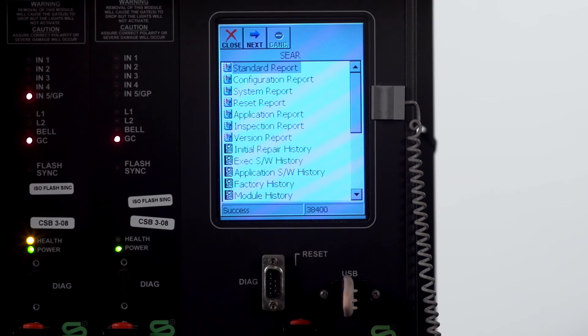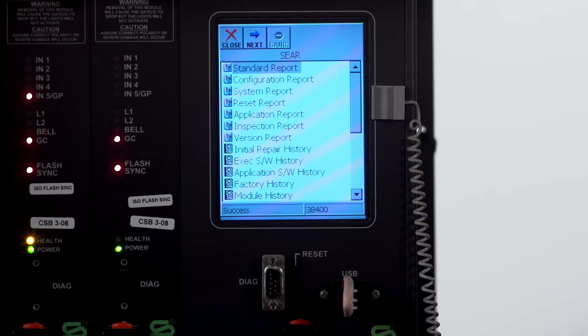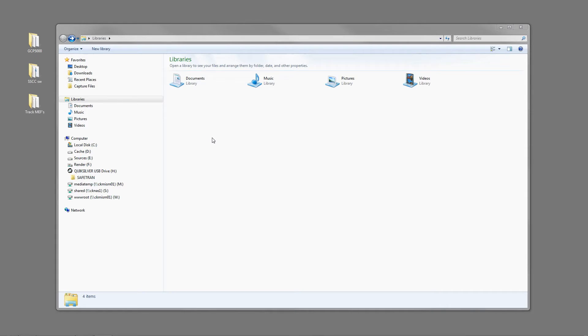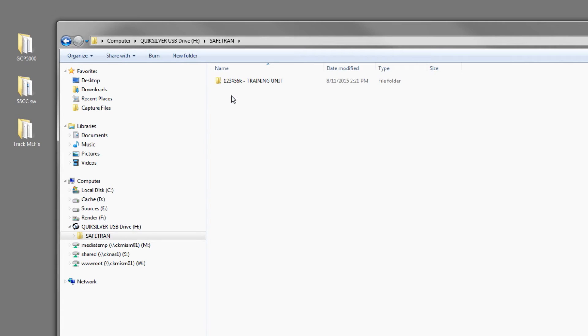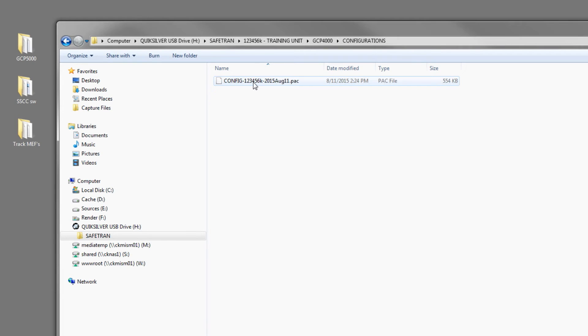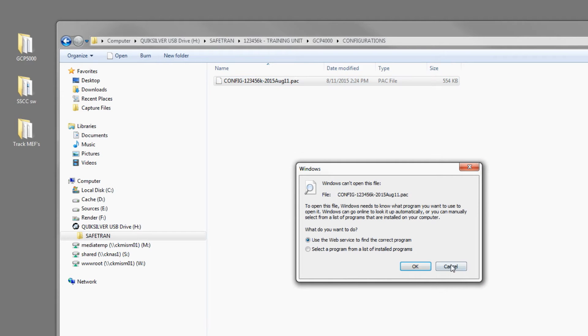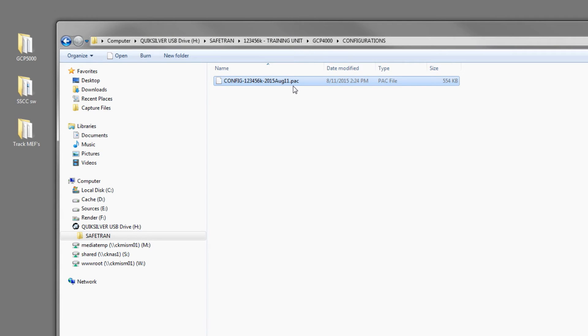Now we'll go into the laptop and verify what we have pulled. Now that you have your flash drive installed we'll want to open that up. Mine is on drive H. You'll notice it categorizes these in a SafeTram folder. There's the name of it, GCP 4000. Now there's configurations and reports. The configuration will be the actual PAC file that you would upload back into the system to recover it, but you cannot open this. The only way you can open this is through DT.